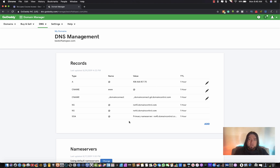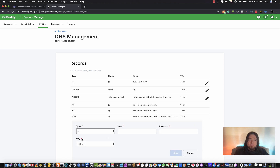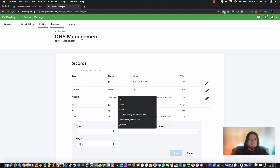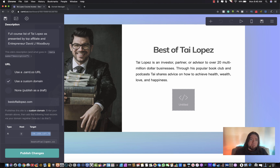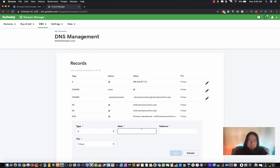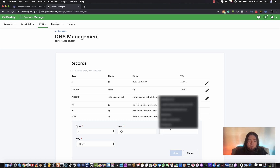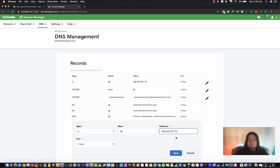What we want to do is create a new A record, which you do by clicking 'Add,' then selecting 'A.' For the host, use the @ sign. The target will be the IP address shown over in Card - go ahead and copy that. Set the host to @ and paste in that IP address, then click Save. I've already done that, so I'm not going to save it again.